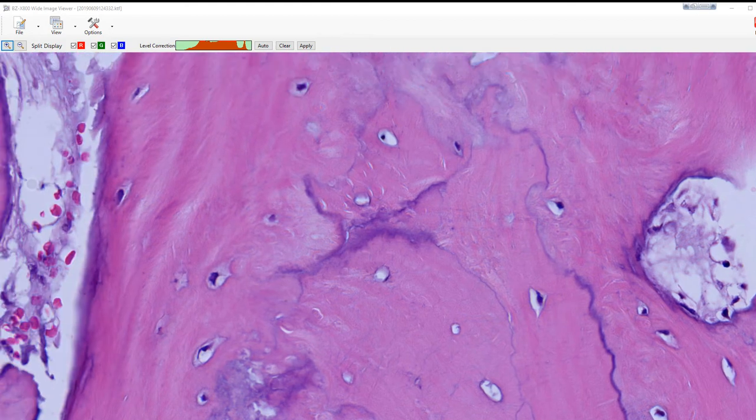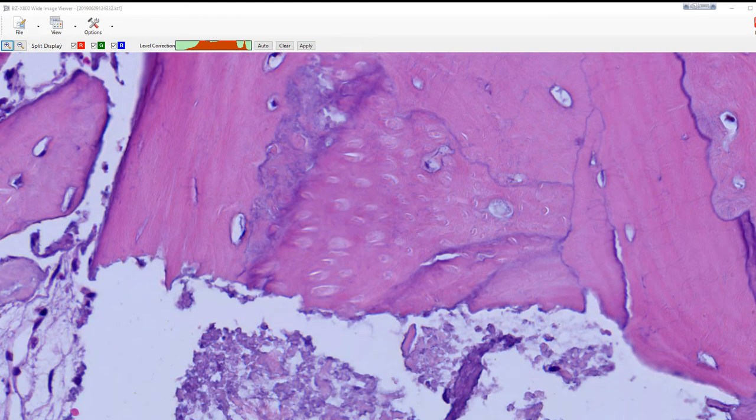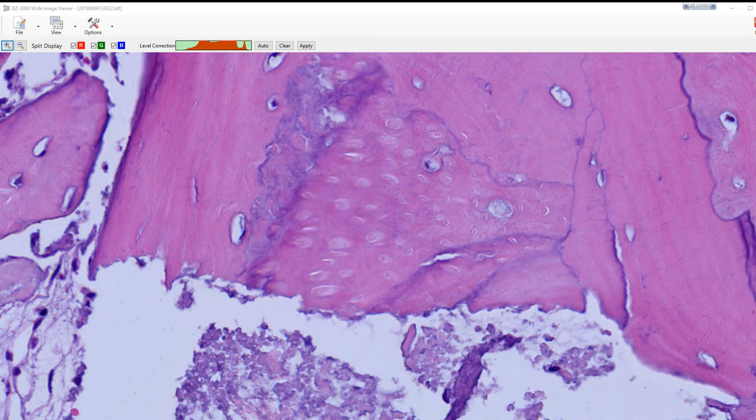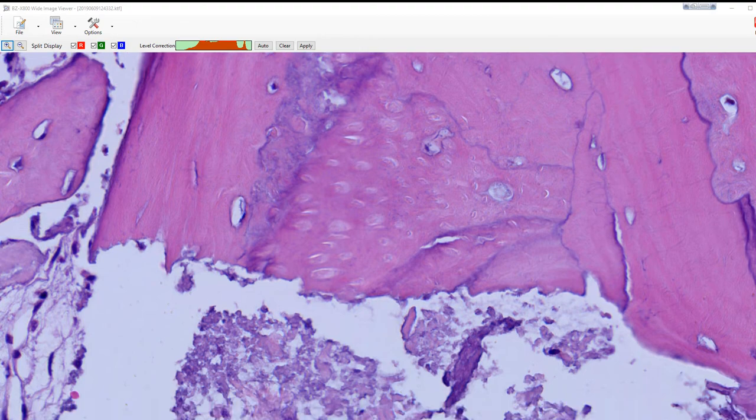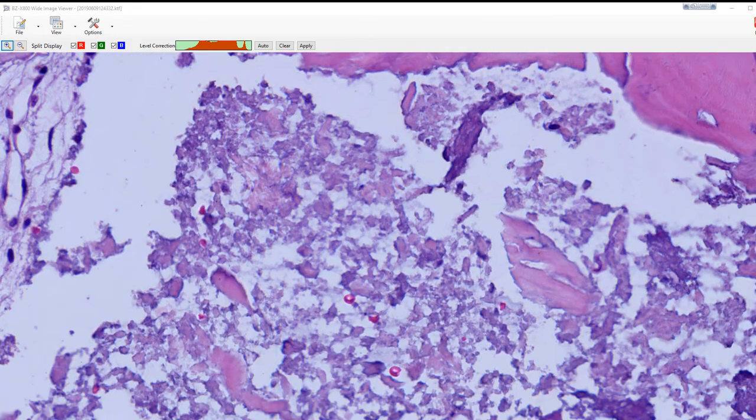If you look at this, you can almost see where the resorption is taking place.